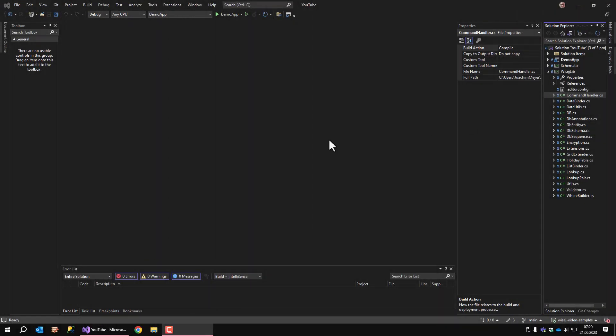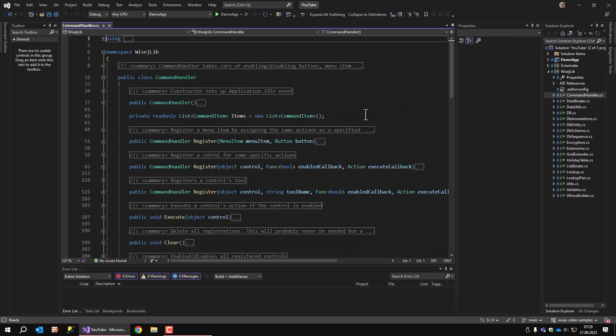So let's start with the command handler class. This class associates a button or a menu item with an enabling function and also an execution function. Buttons and menu items are hooked up with the click event handlers and the associated execution functions are invoked automatically when the button or menu item is clicked. Whether it is allowed to be executed or not depends on the current state of the application. For example, a save button should be disabled as long as the data is not modified.